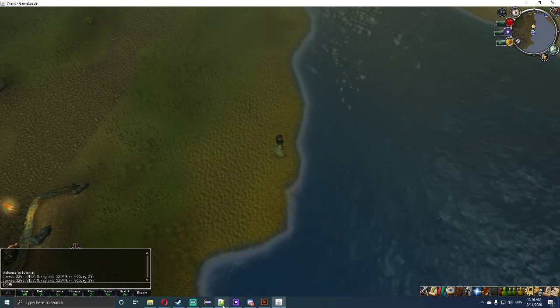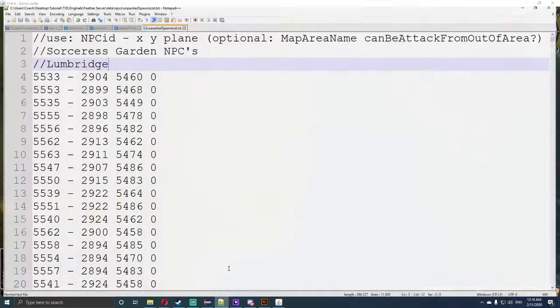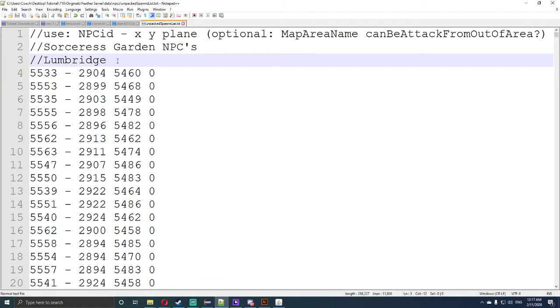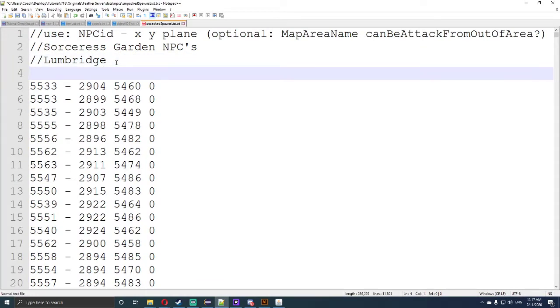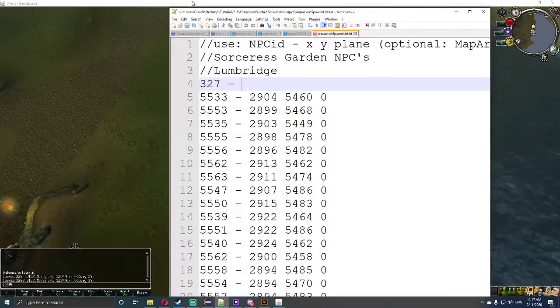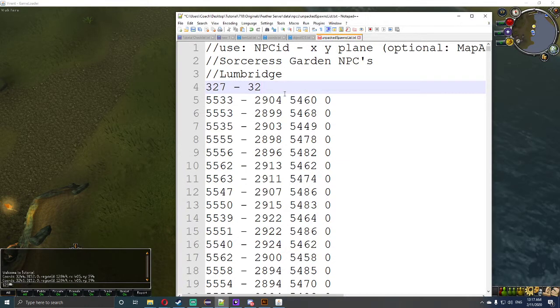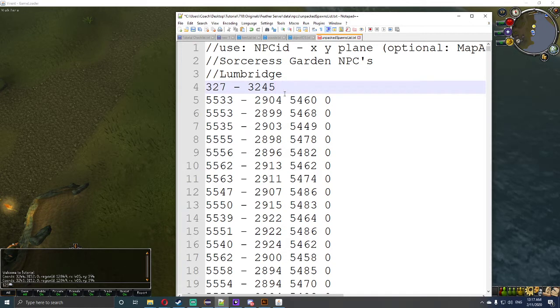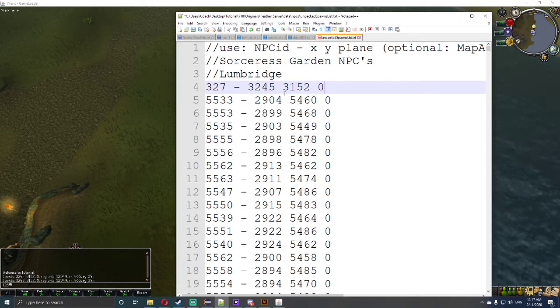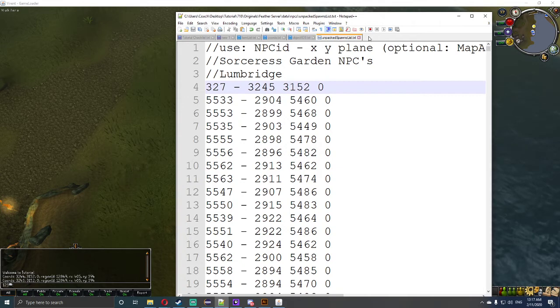So the next thing that we're going to do is open up that file again underneath Lumbridge. We're going to type in the ID number 327, which is the fishing node, one space only, this one here, and we're going to type in that coordination that we had, which was 3-2-4-5 space 3-1-5-2 space 0. And then we're going to Ctrl-S to save.